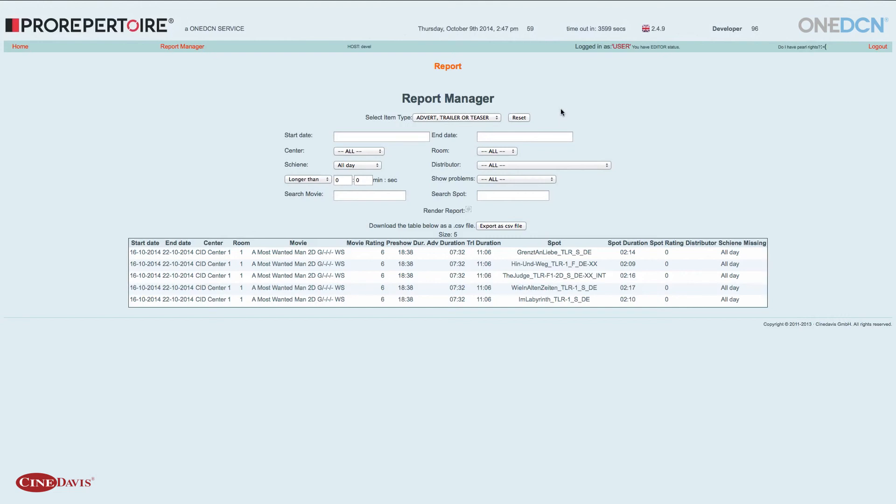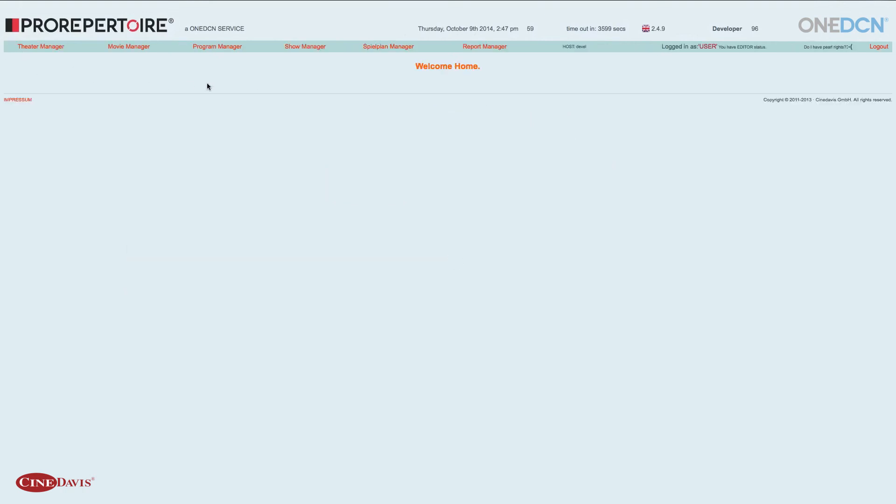Das war es zum Report Manager. Wir wechseln zurück ins Home-Menü und sind somit mit unserer Planung im Pro-Repertoire komplett durch.